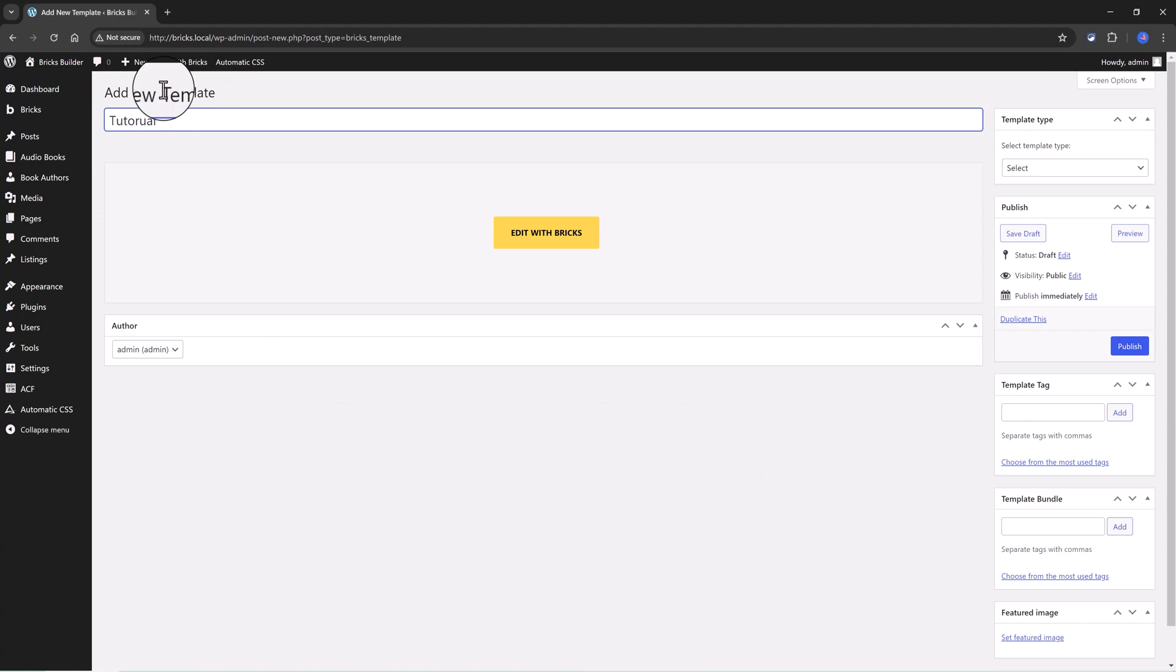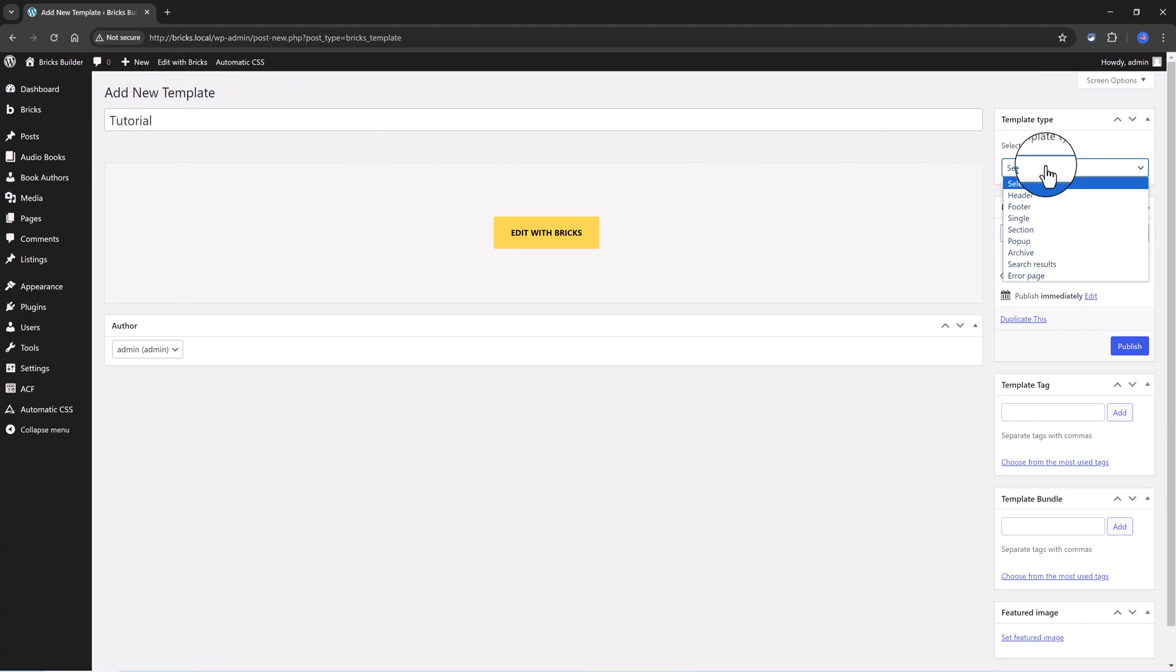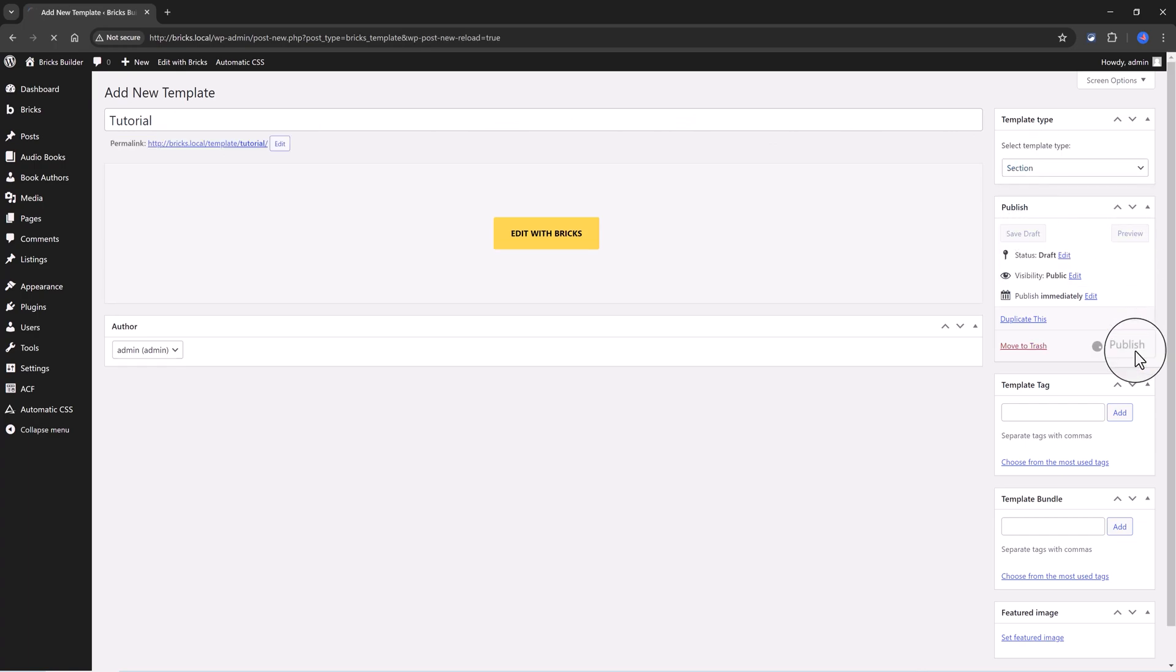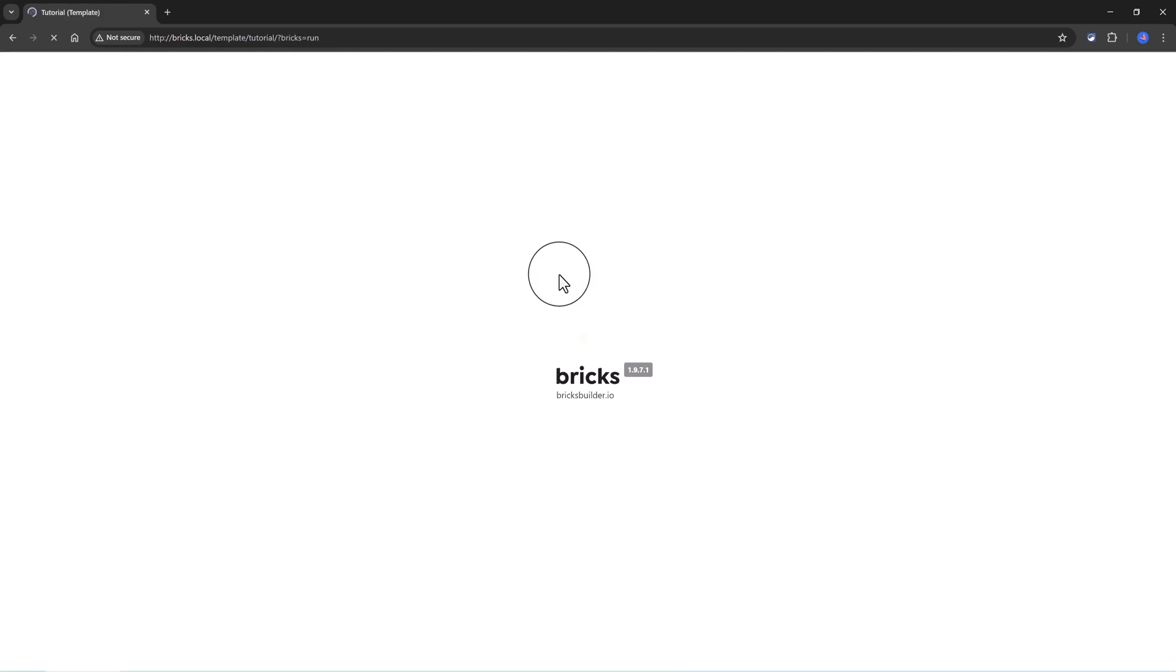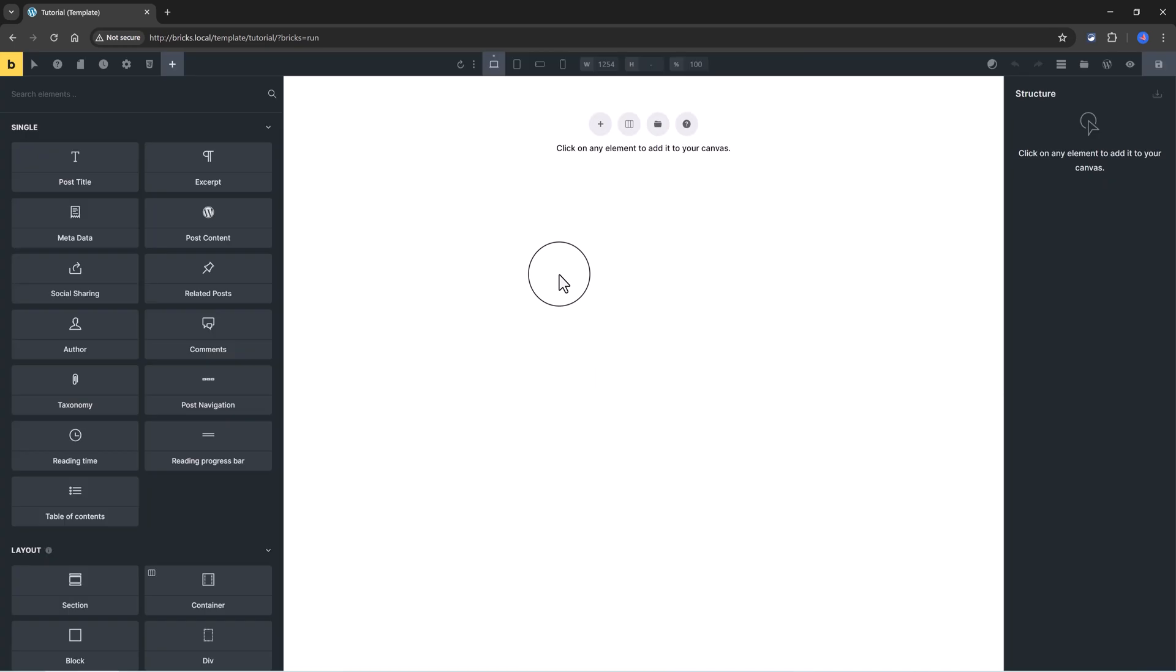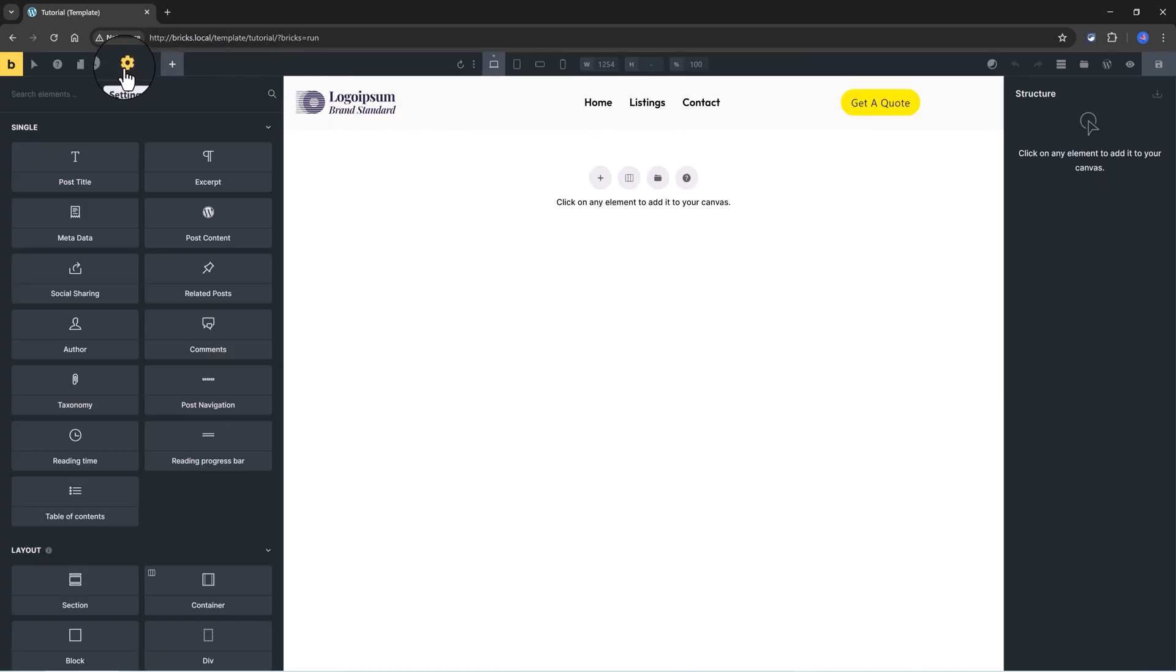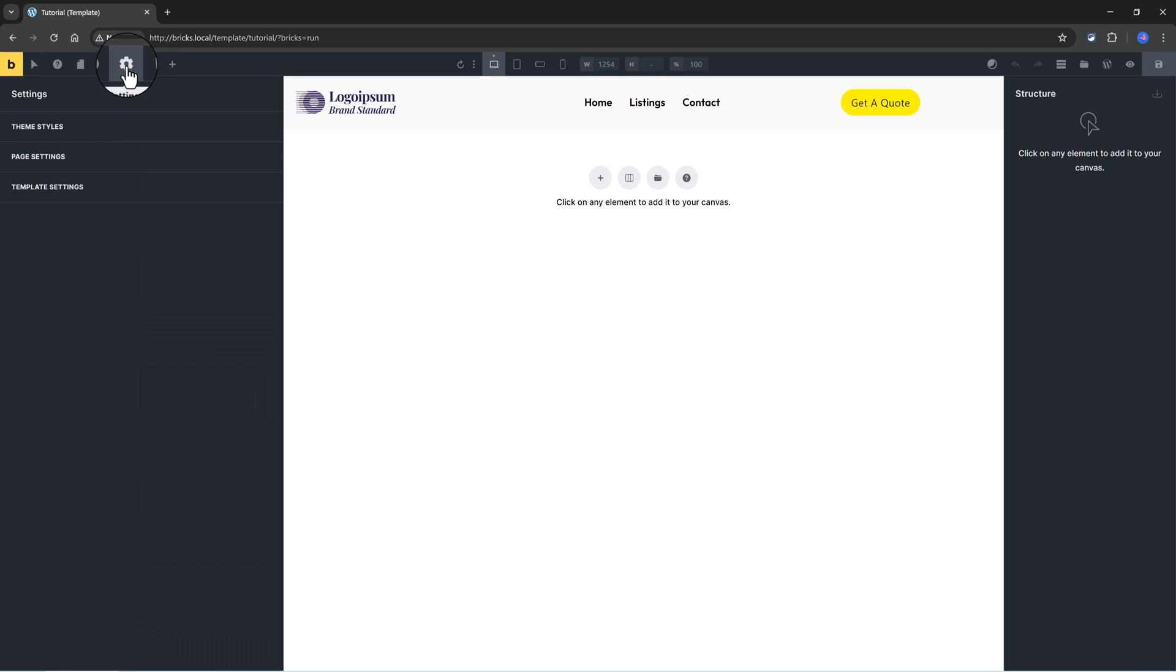Access Bricks templates. I click to add a new one. I call it tutorial. From the right sidebar, select it to be a section, publish, and edit with Bricks.